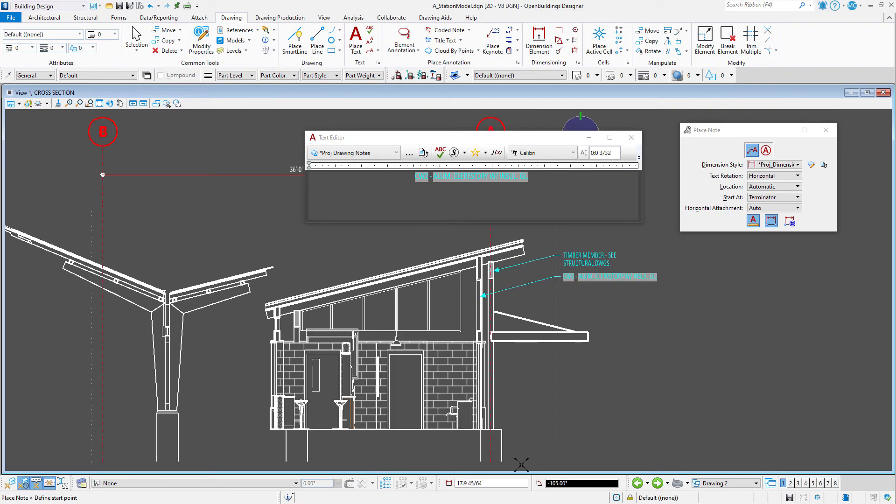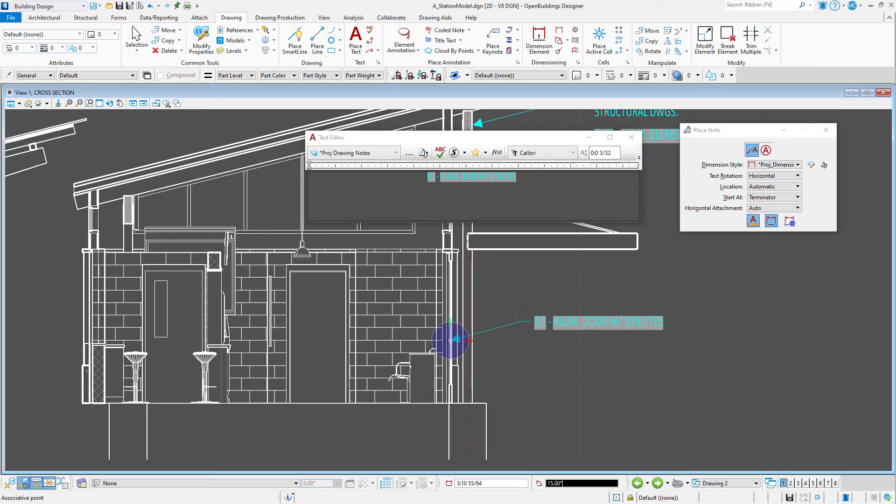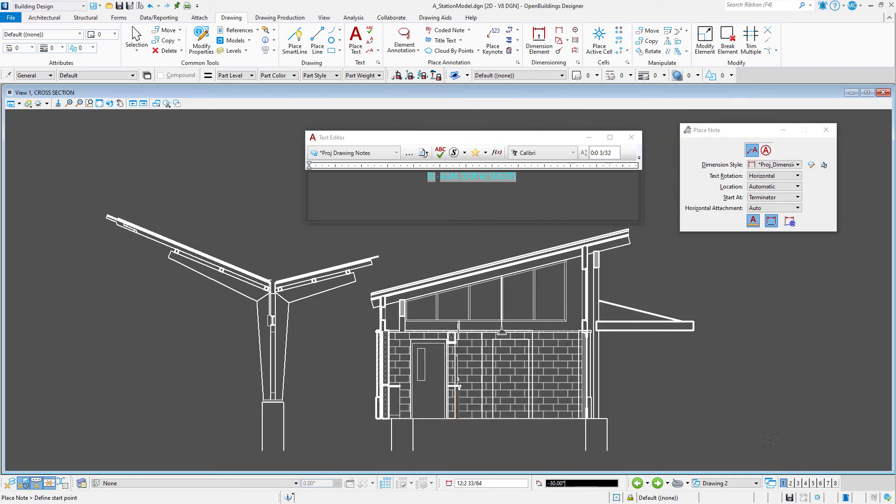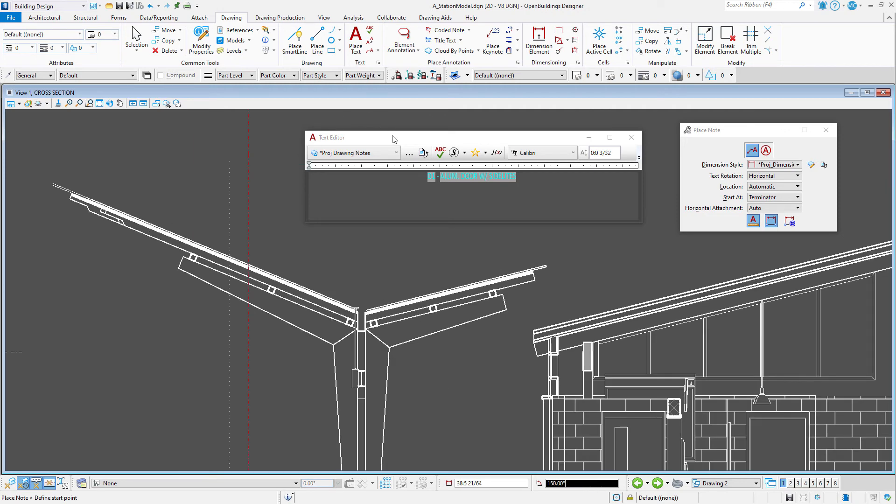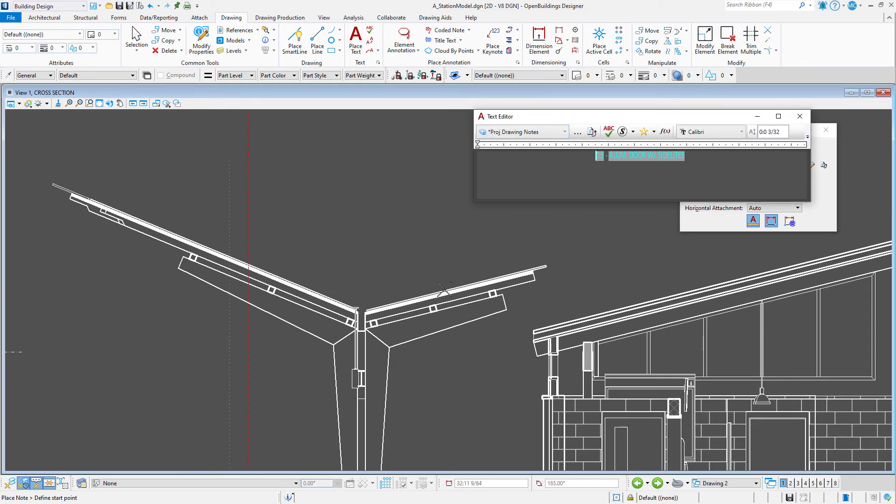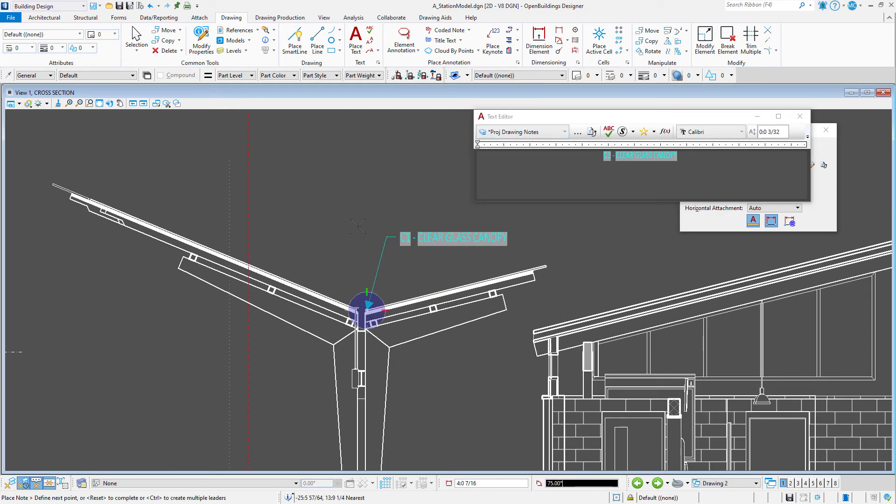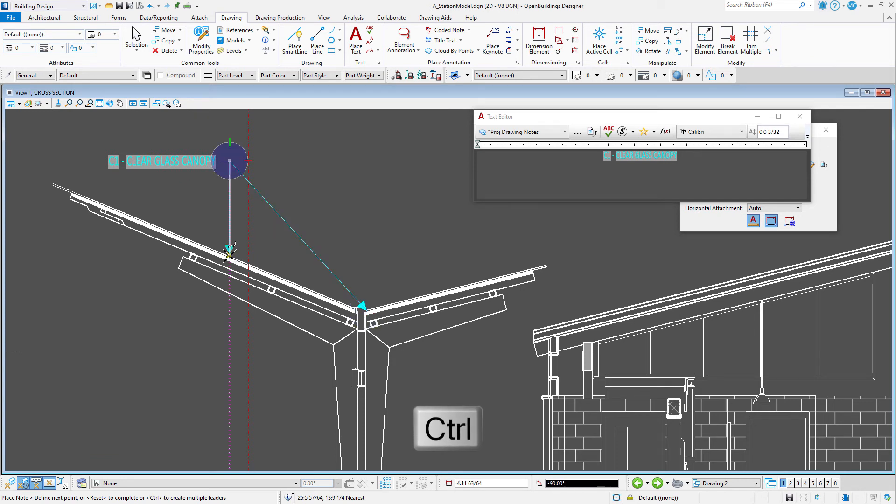If I select a different element, like the door, the note changes. And if I select the glass canopy, again a different note. And don't forget that holding the control key when placing the note lets you add additional arrows.